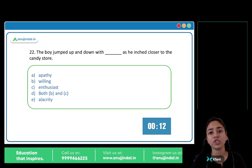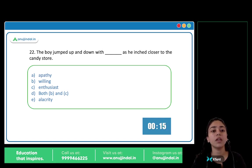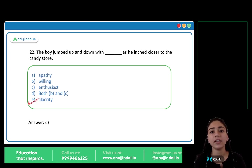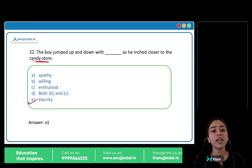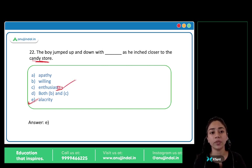The boy jumped up and down with blank as he inched closer to the candy store. The answer is option E, alacrity. Alacrity means enthusiasm, eagerness, excitement. He was going to the candy store, so he was very excited and jumped up and down with alacrity. Note: if the option had been enthusiasm instead of enthusiast, that could also work — but alacrity is the correct answer here.